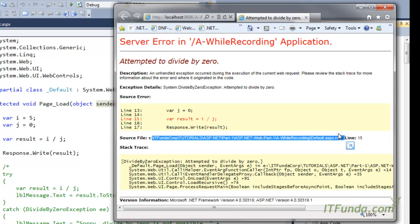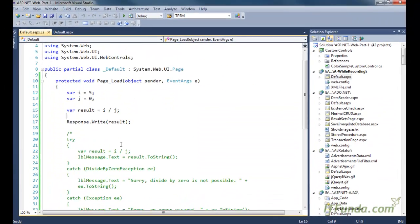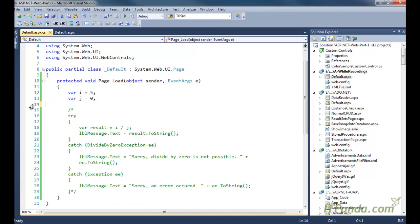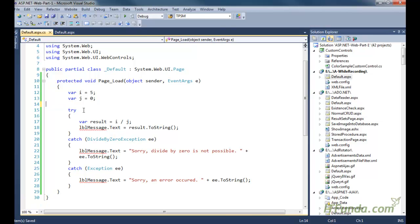We are not providing any message to the user about what went wrong or what to do next. This is not good — that is where the error handling mechanism comes into the picture. So now let us learn the error handling mechanism. In order to use it we need to use the try, catch, and finally blocks.